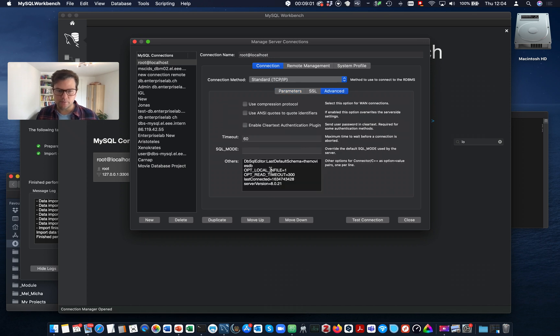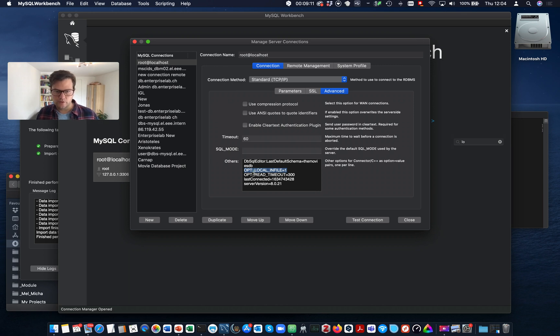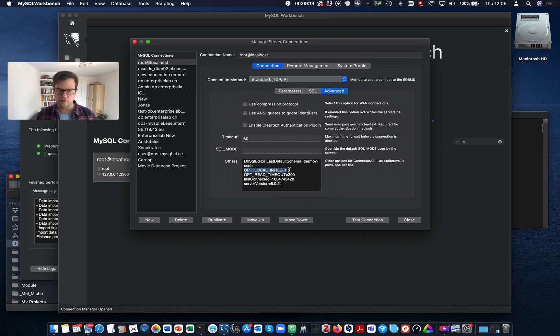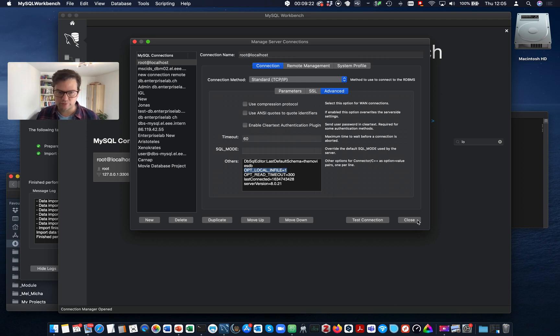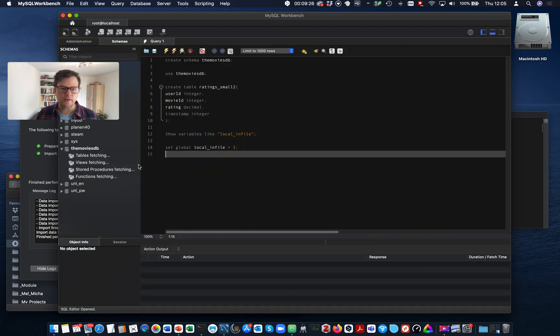And here we have an advanced tab. And here I can put certain connection parameters. And one of them is this one, opt local infile equals one. So you need to add this line into this window here. And then I also allow the client to upload local infiles. Okay. So I have done this already. Let's close and connect again. Here we go.